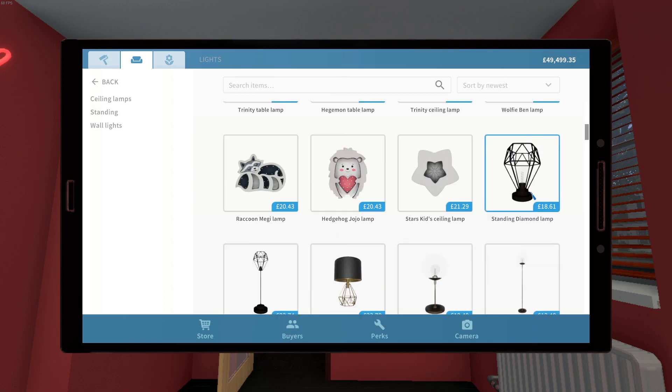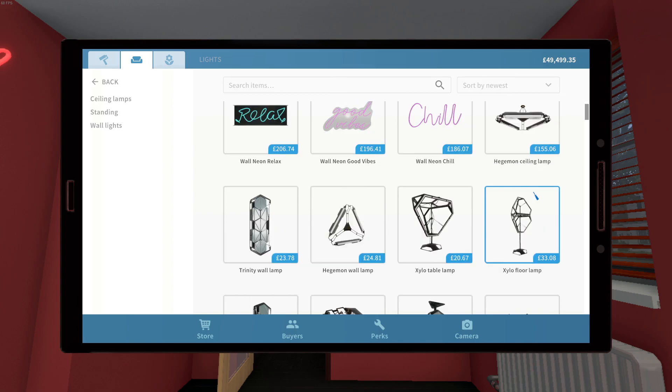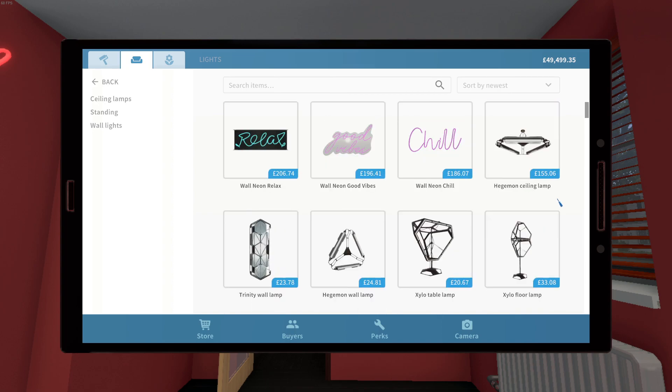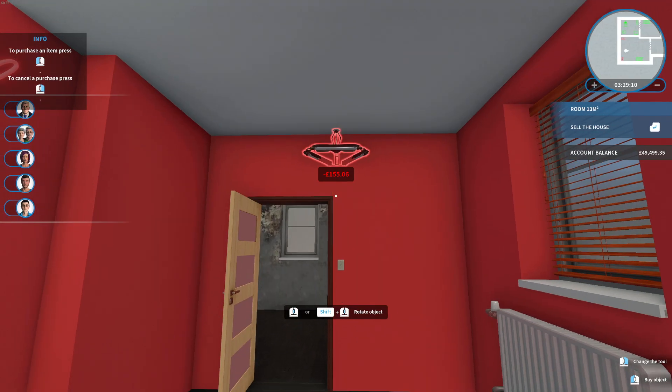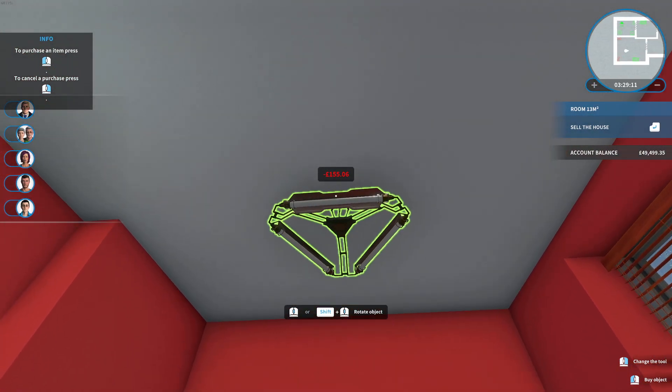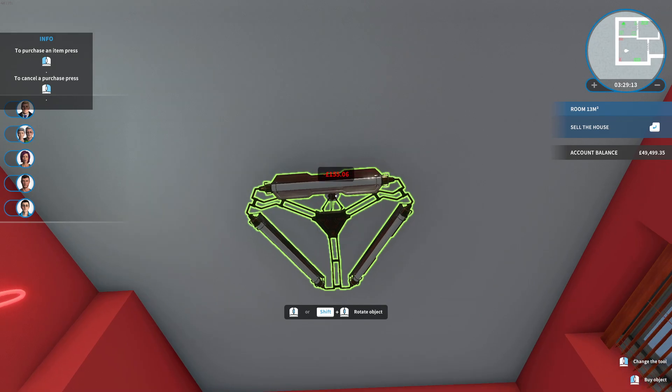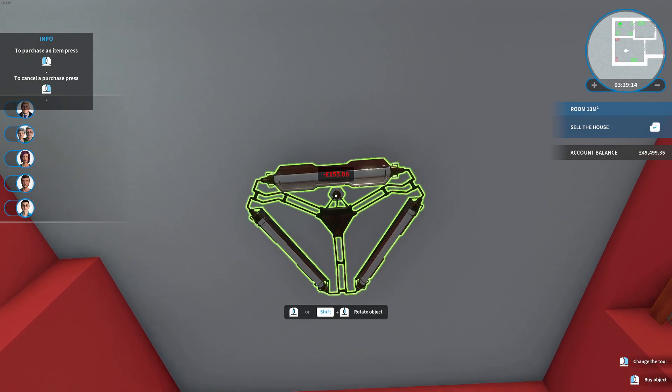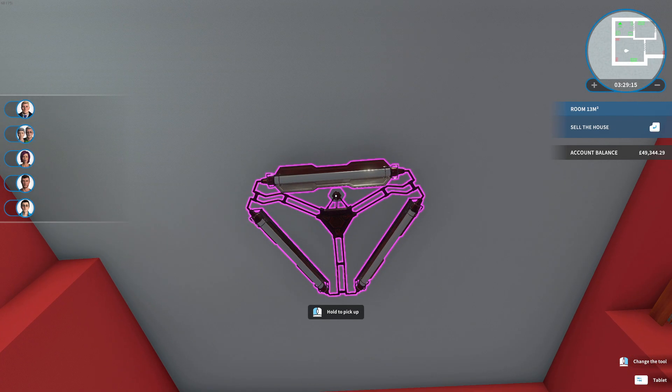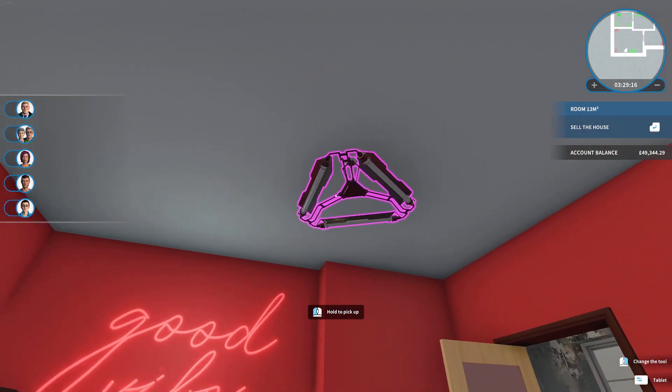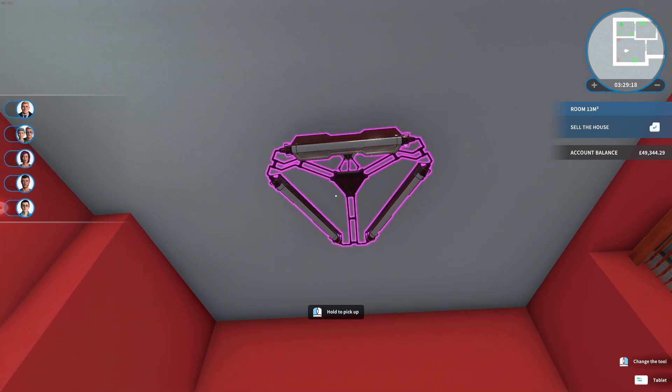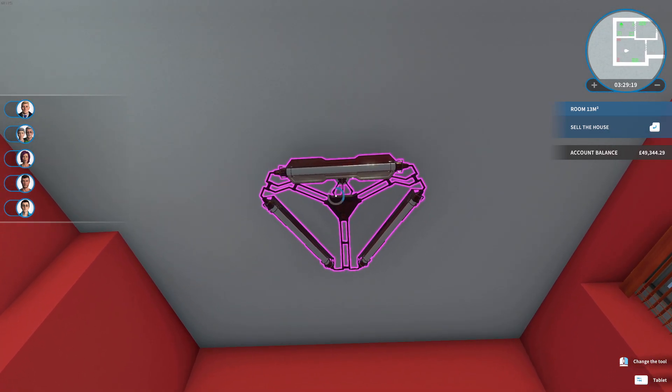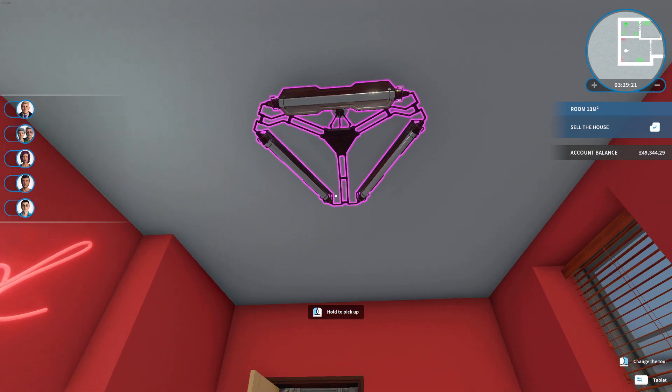Right. So let's put a ceiling light. What we got... Should we go with this hedgemon? There's actually a wall lamp that matches it. Look at that. Hedgemon ceiling lamp. Should we do one of these in a red? Just, you know, maybe it's coincidental that we've got red walls. I don't know. There we go.